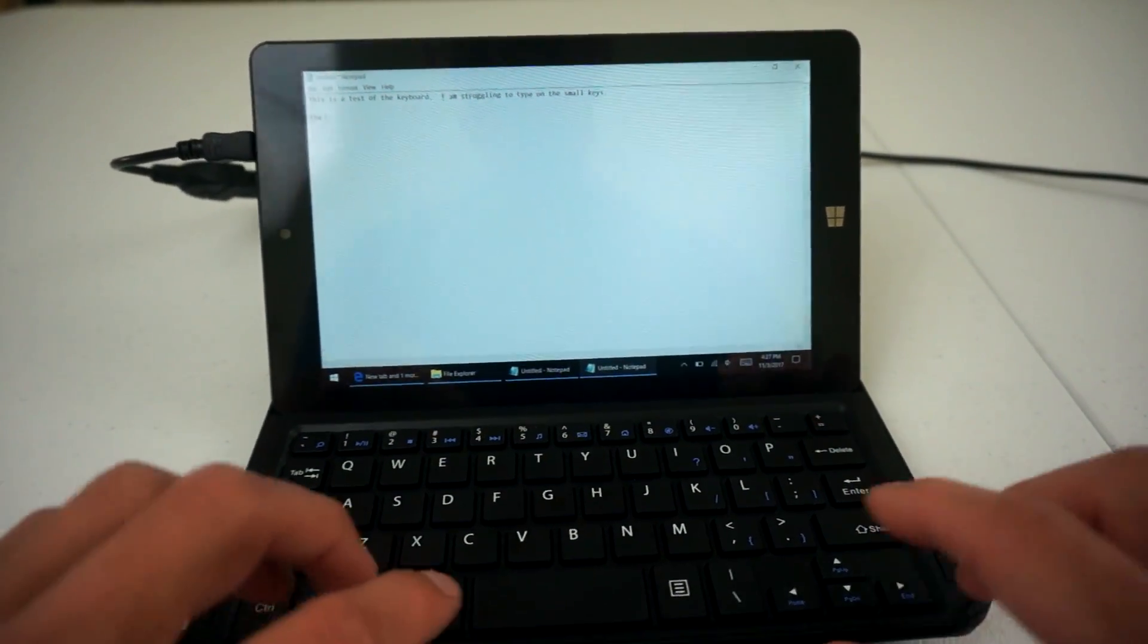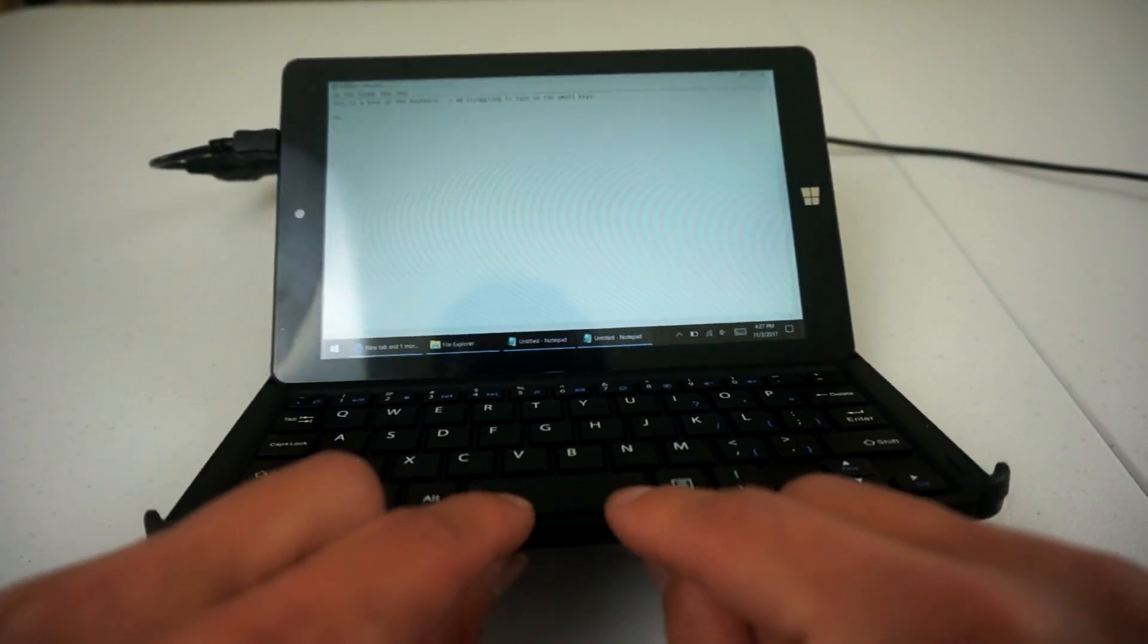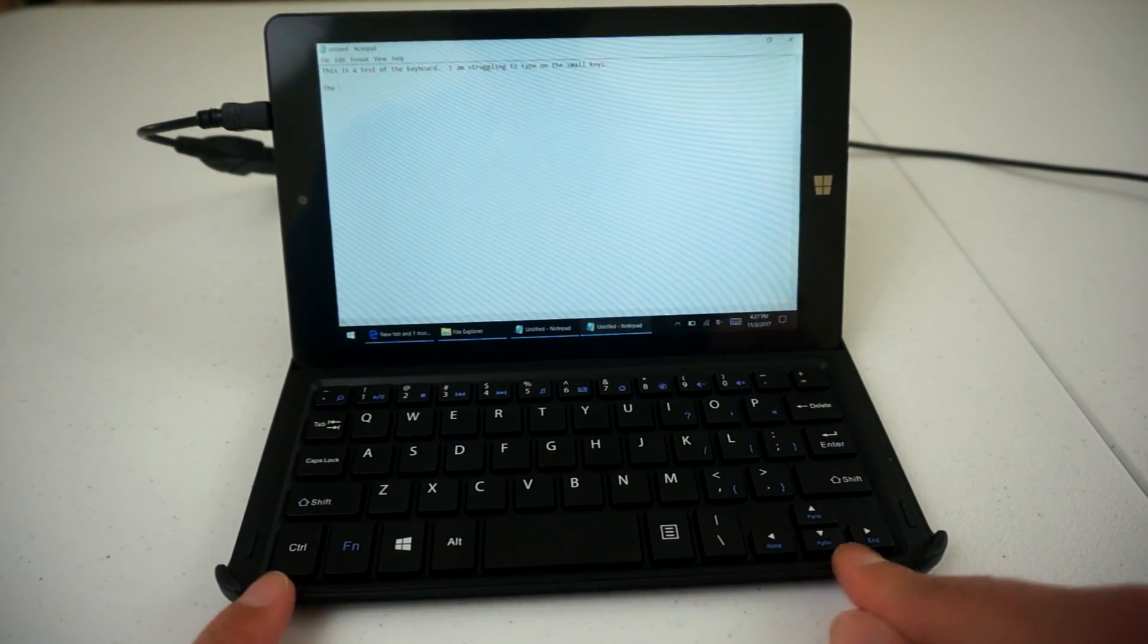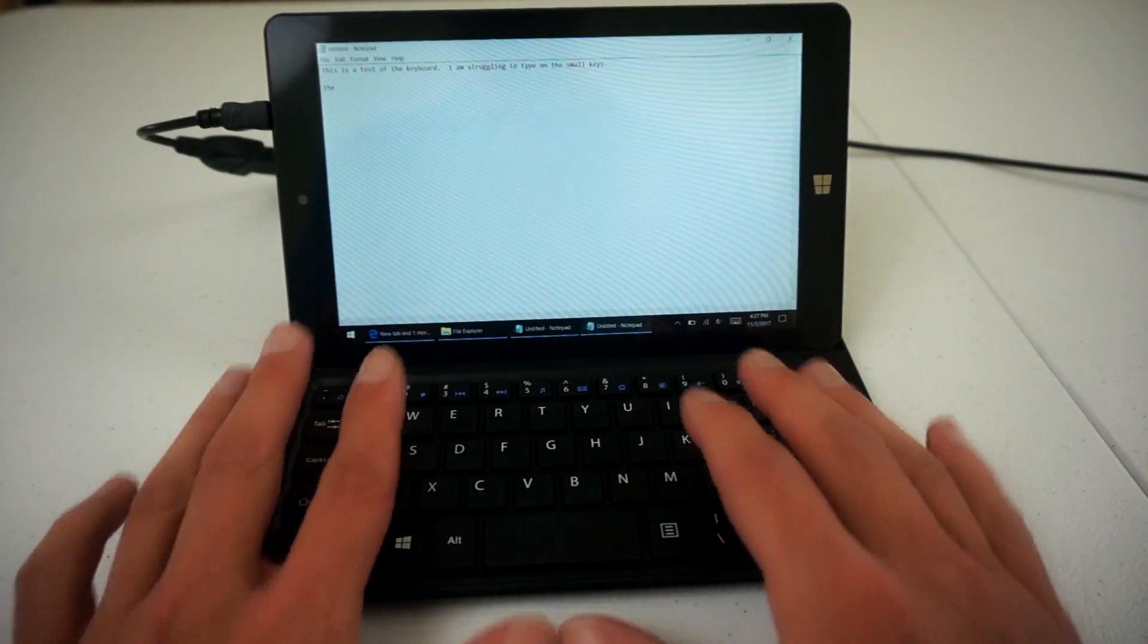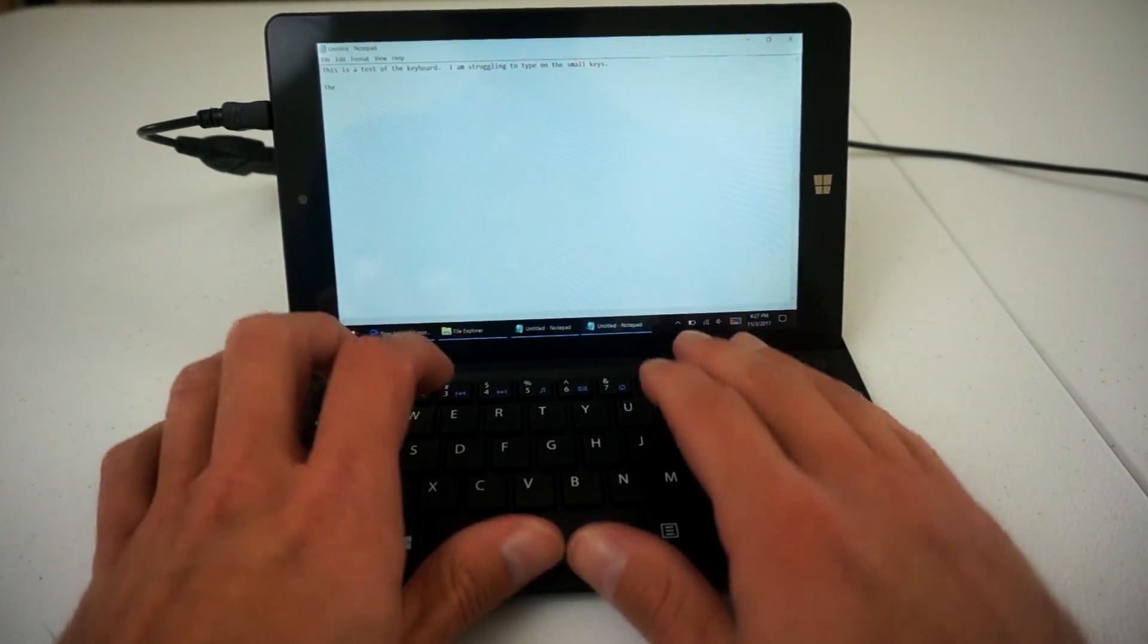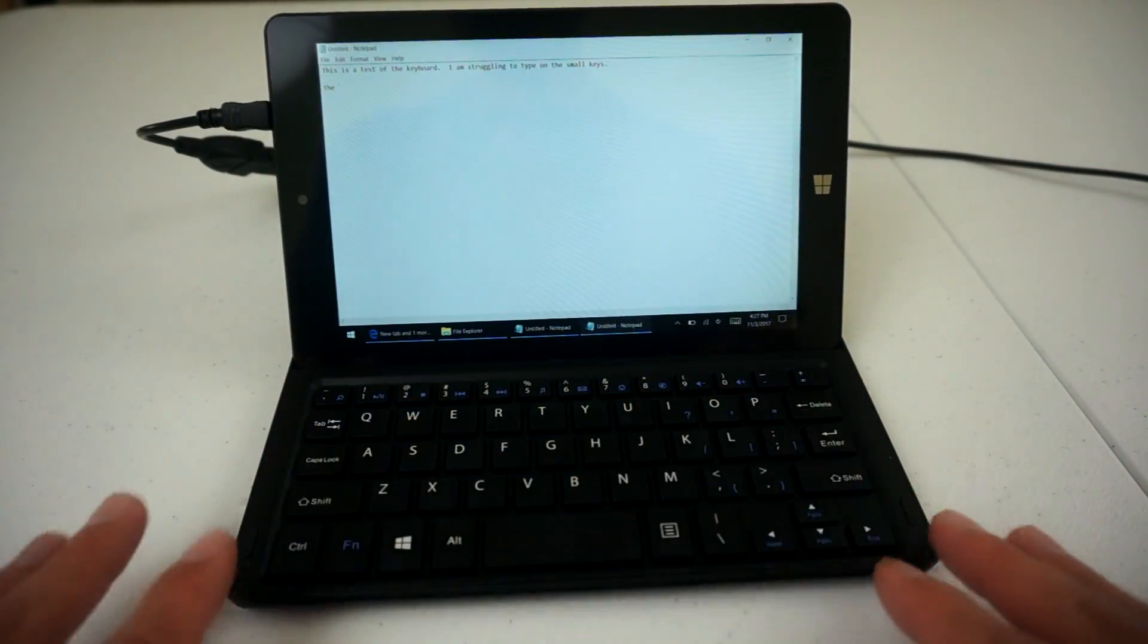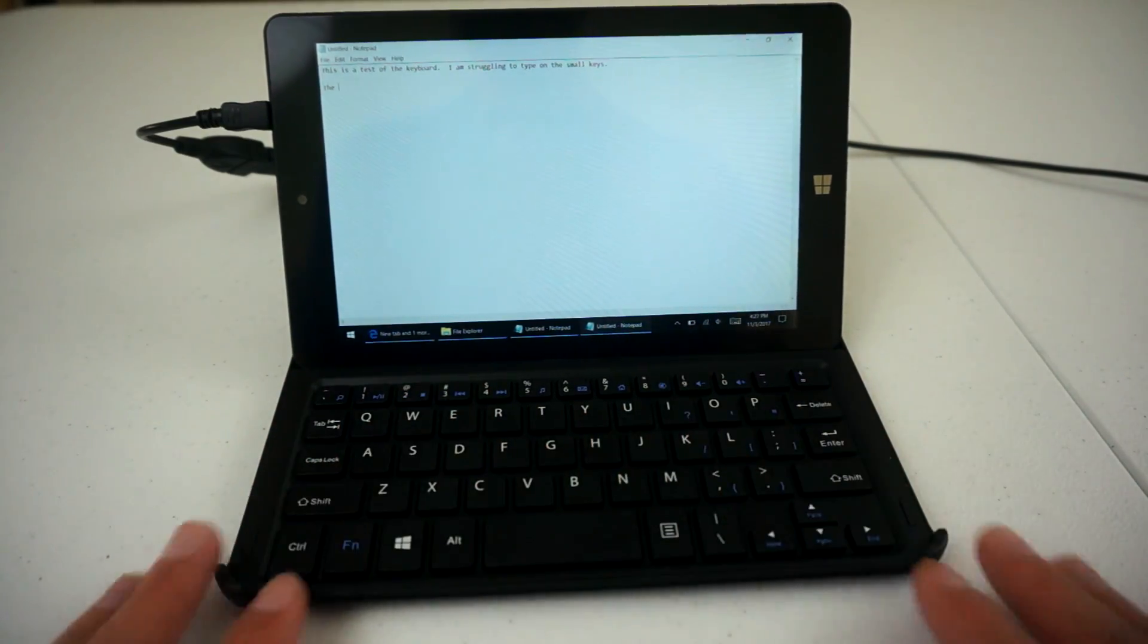The other thing is that there's this lip here on the keyboard, and you may not be able to see it, but it makes it a little bit awkward to type because you don't really have a place to rest your fingers or your palm. And that kind of hinders the typing ability here.